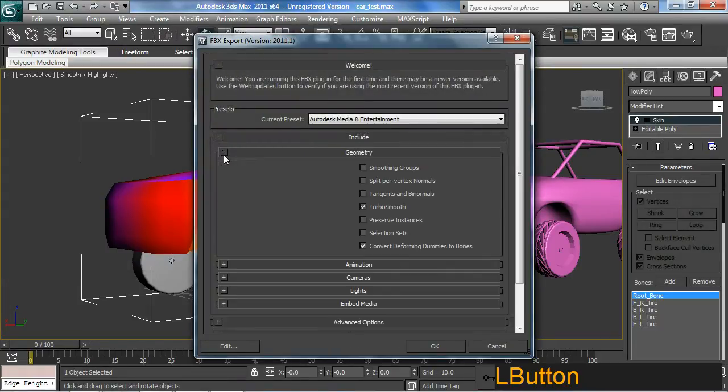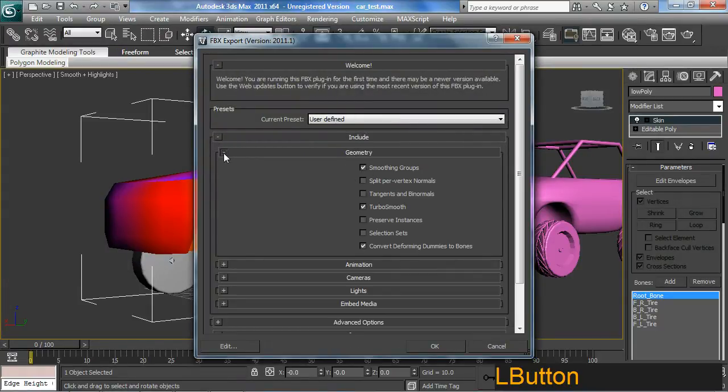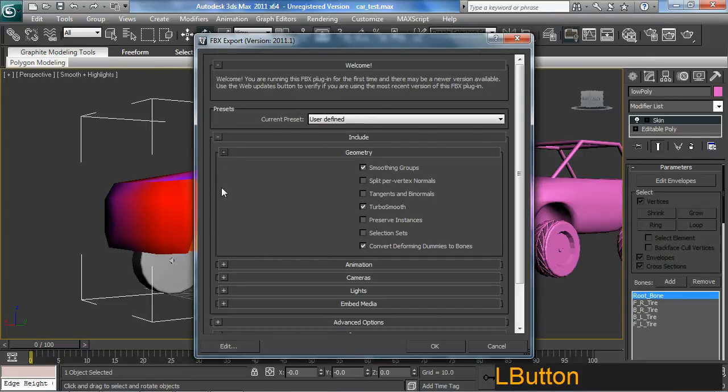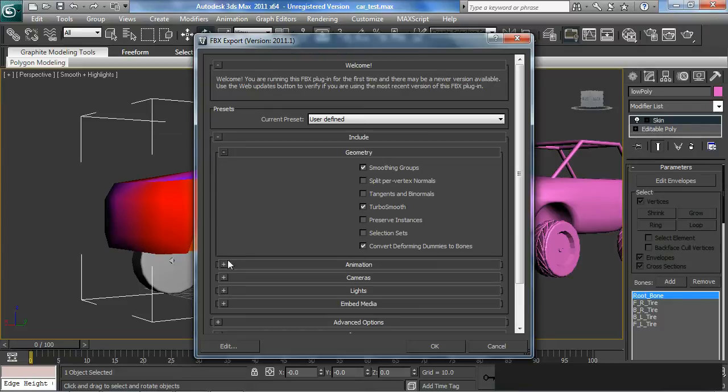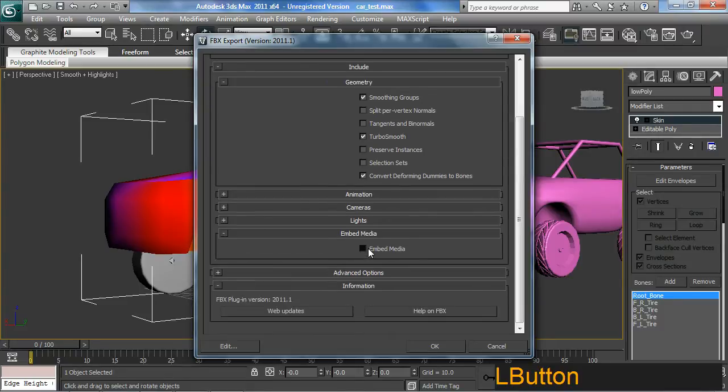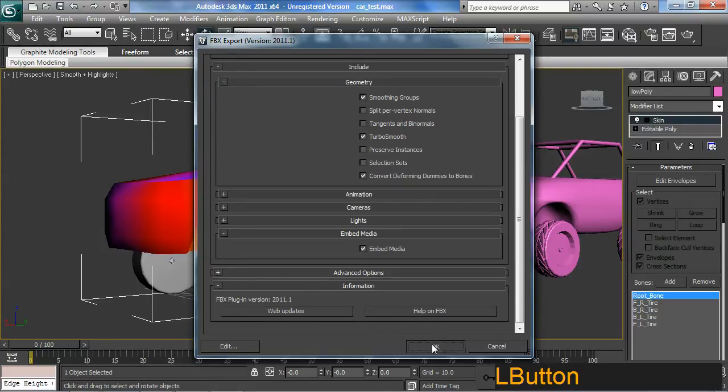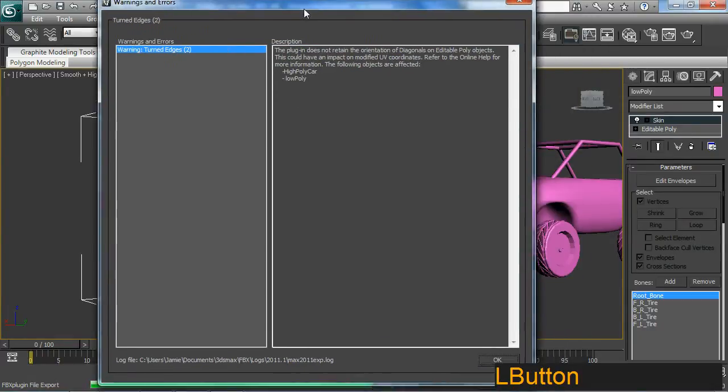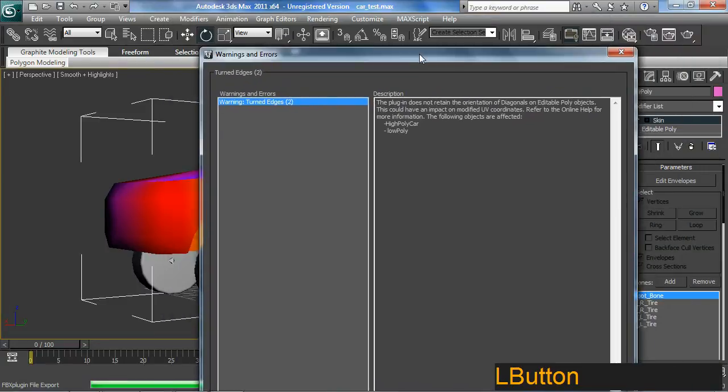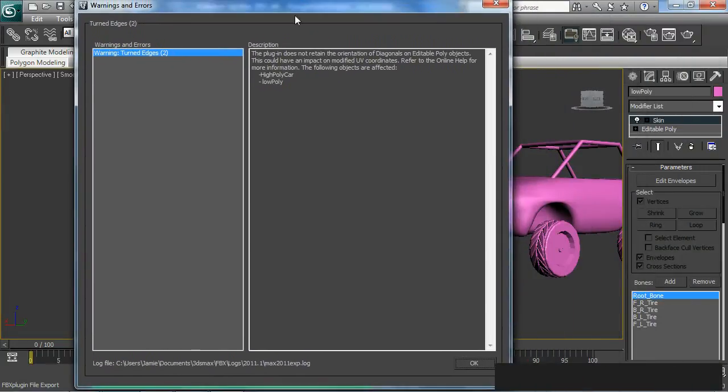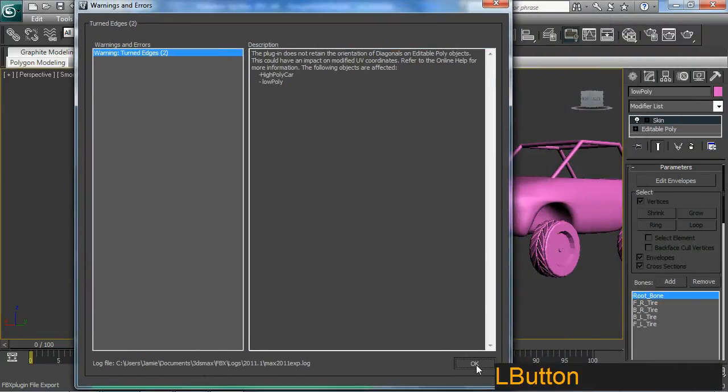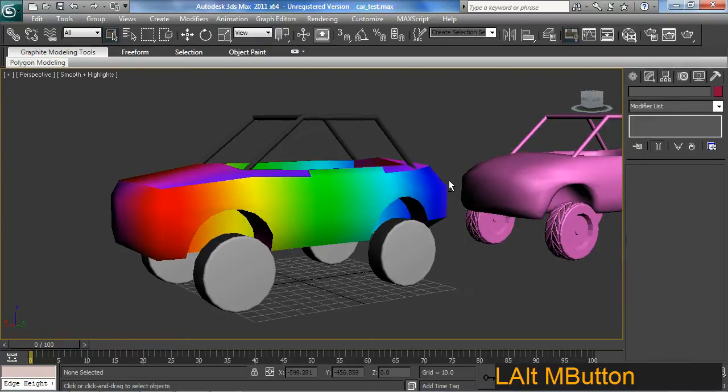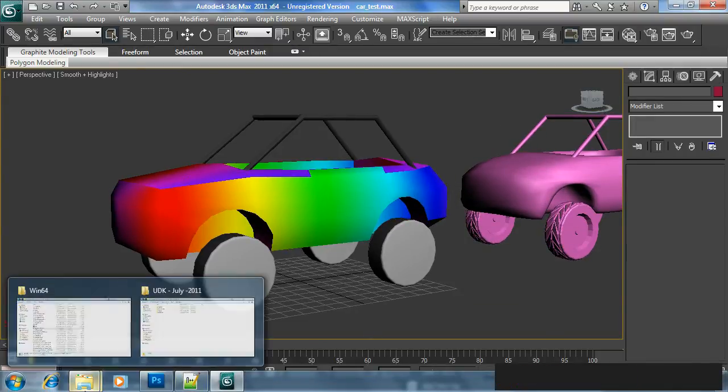What are you going to include under geometry? Smoothing groups and also embed media. That'll include all your textures inside of that same FBX, so it should be a nice simple import process into UDK. So just go OK. I thought it was just export and selected. Now it doesn't matter. So we should load UDK.